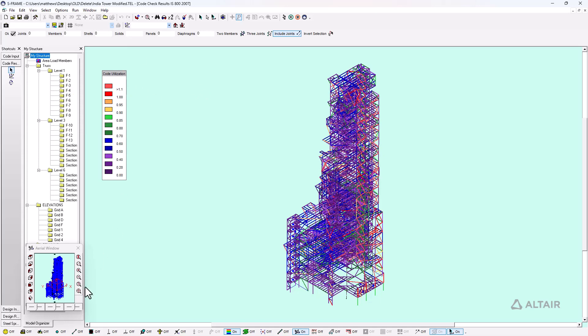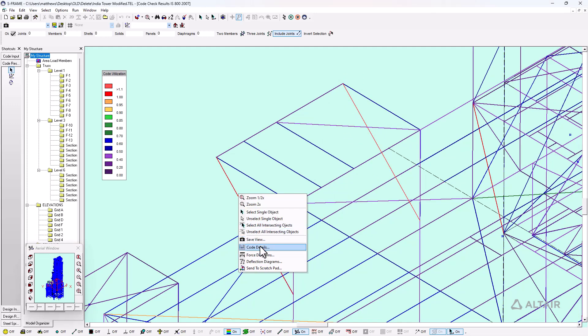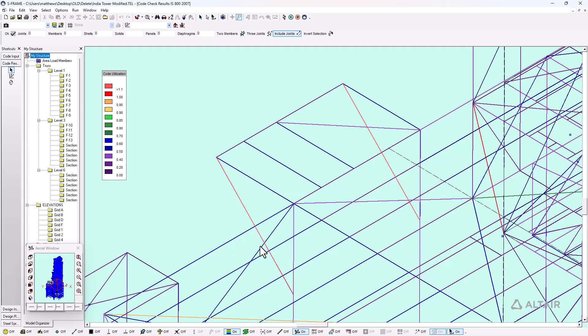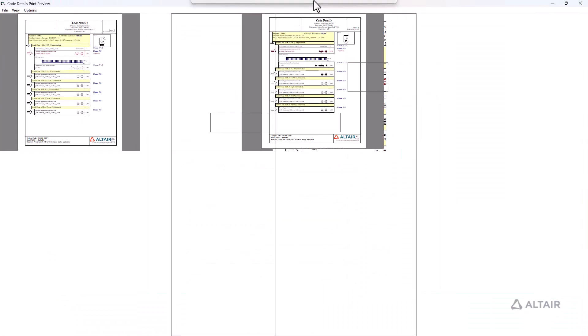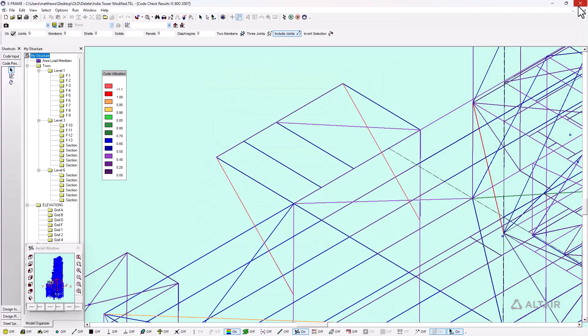Now for any single member, we can zoom in on a specific area. Let me identify this one right here - I can see that I have a failing member on this brace. If I right click and go to code details, I'm able to bring up a design report for this particular member. This shows me for each load combination or case that I've analyzed, what the loading is, what the governing code check is for that particular member. For this member, we have it governed by slenderness according to this clause in the IS 800 code, and it's exceeding our slenderness capacity. So obviously something would need to change.